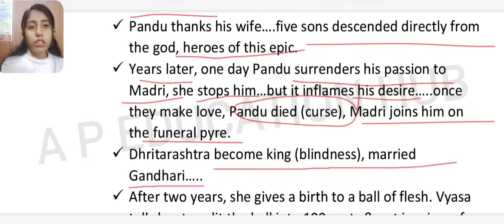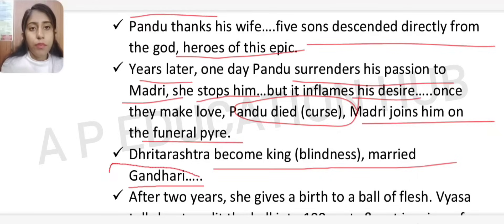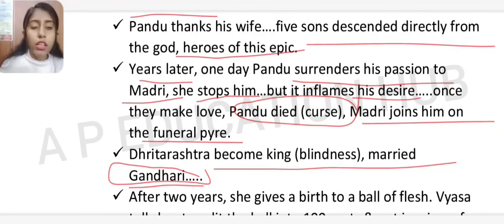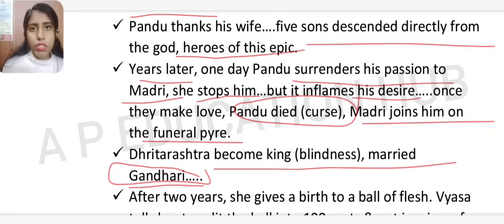Dhritarashtra was blind from birth but became king. He married Gandhari. When Gandhari learned her husband was blind, she decided to blindfold herself — joining him in the world of blindness — and chose never to see again.